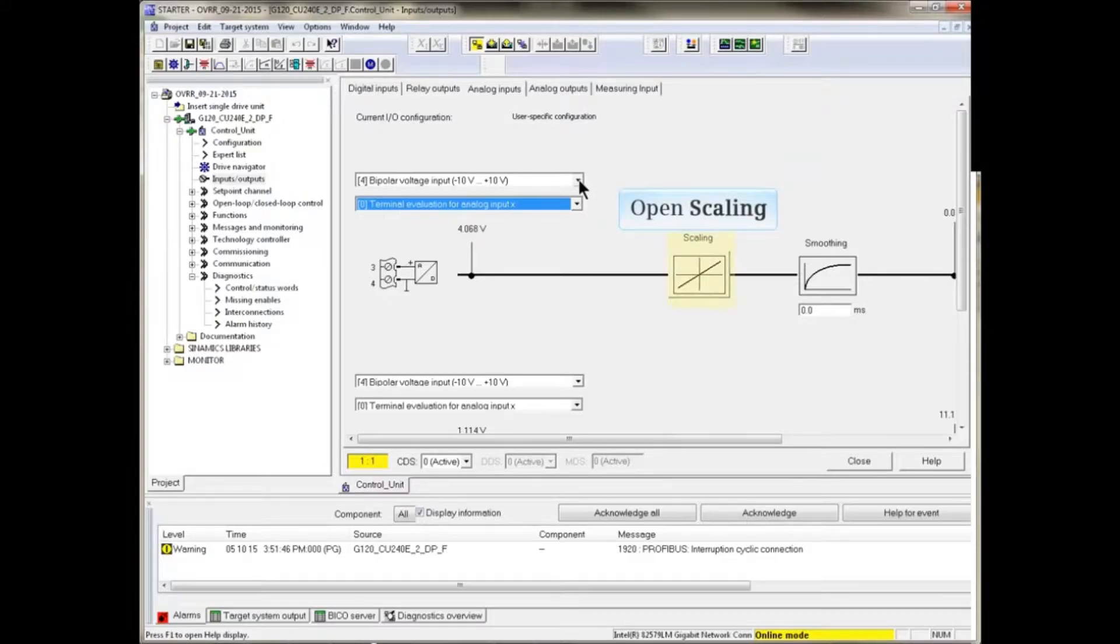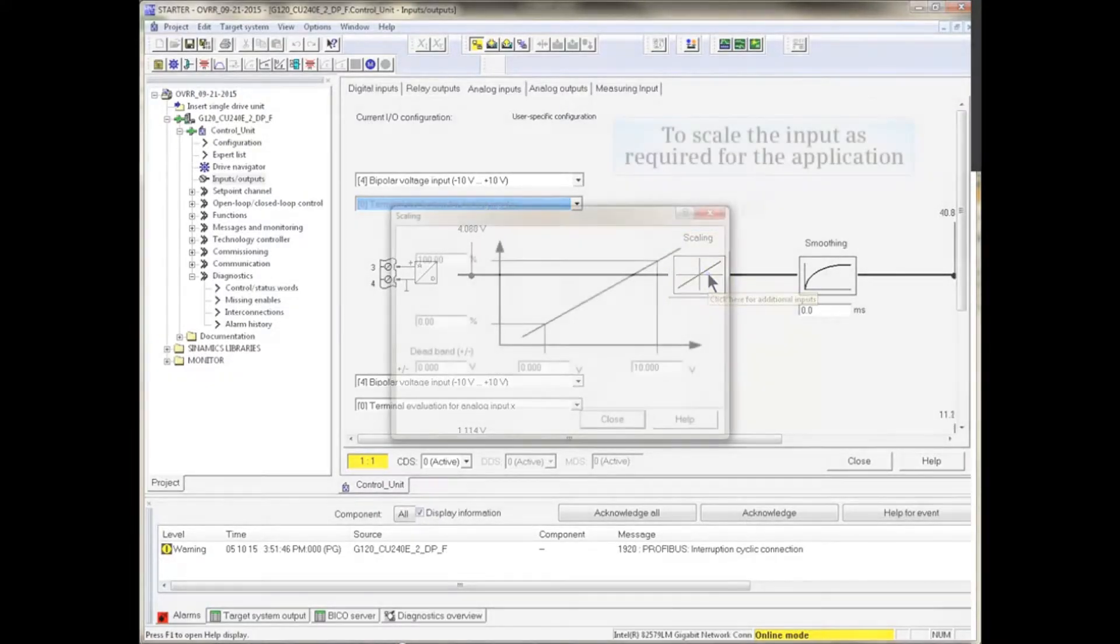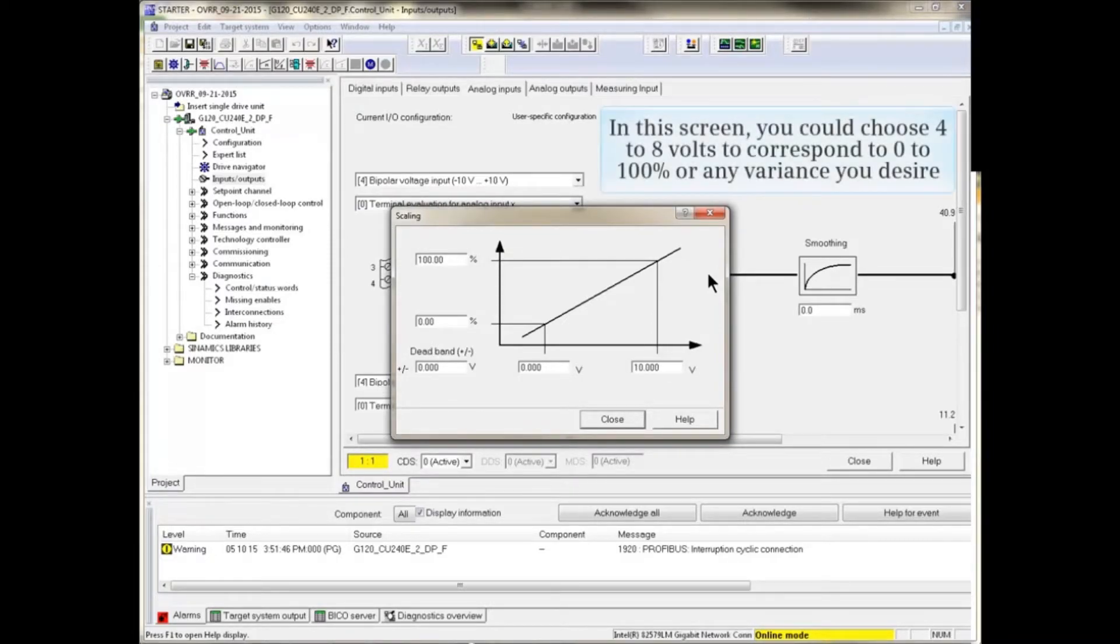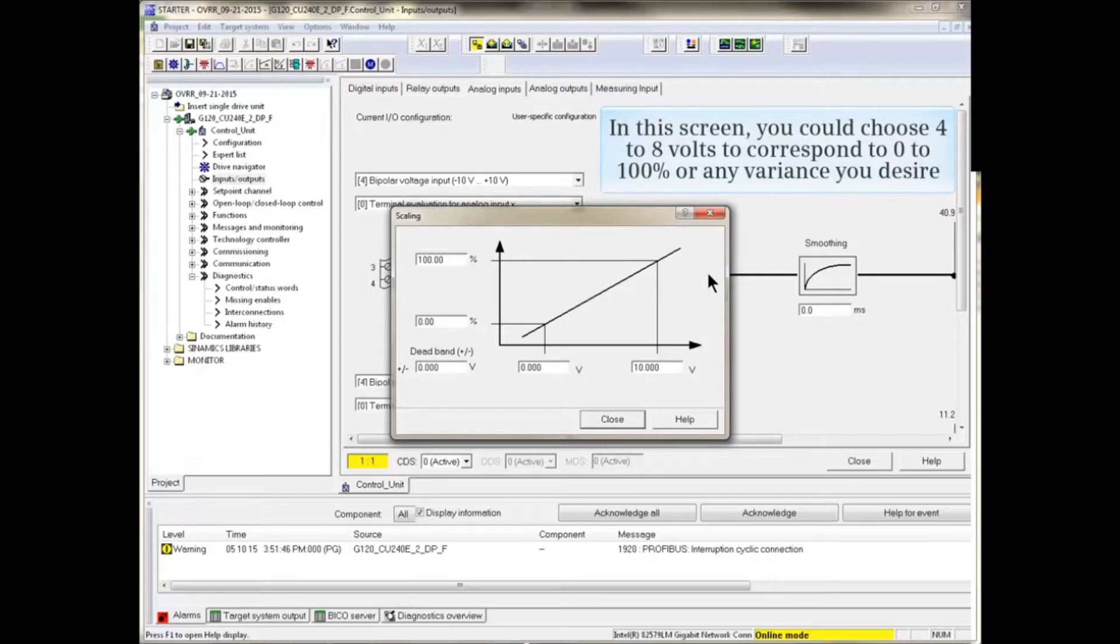Open the Scaling screen to scale the input as required for the application. For example, in this screen you could choose 4 to 8 volts to correspond to 0 to 100% or any variance you desire.